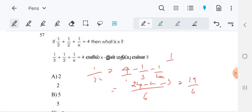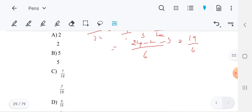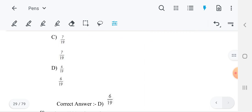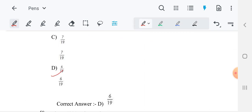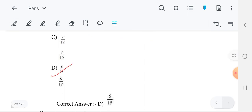So we can write 1/x is equal to 19/6. So x is equal to 6/19. This is the reciprocal. So 6/19 is the best option for this question.